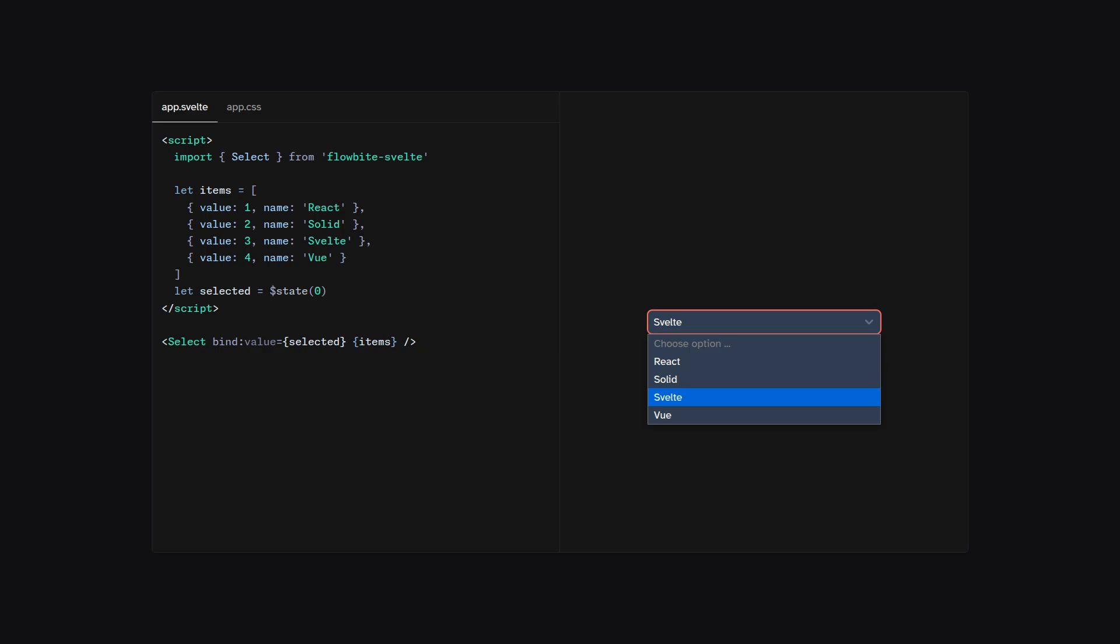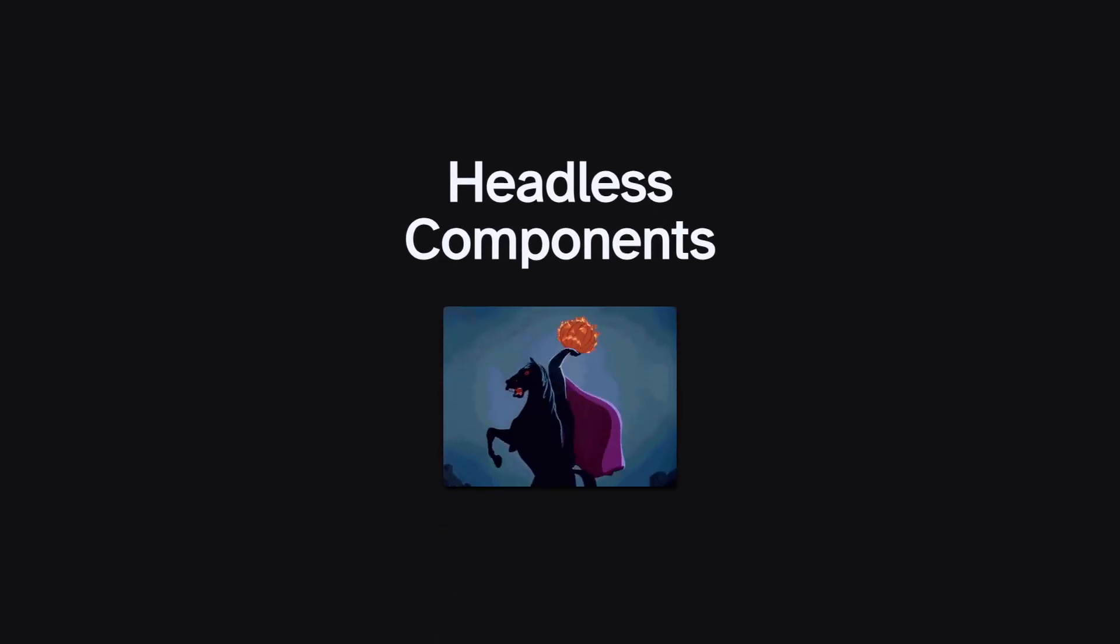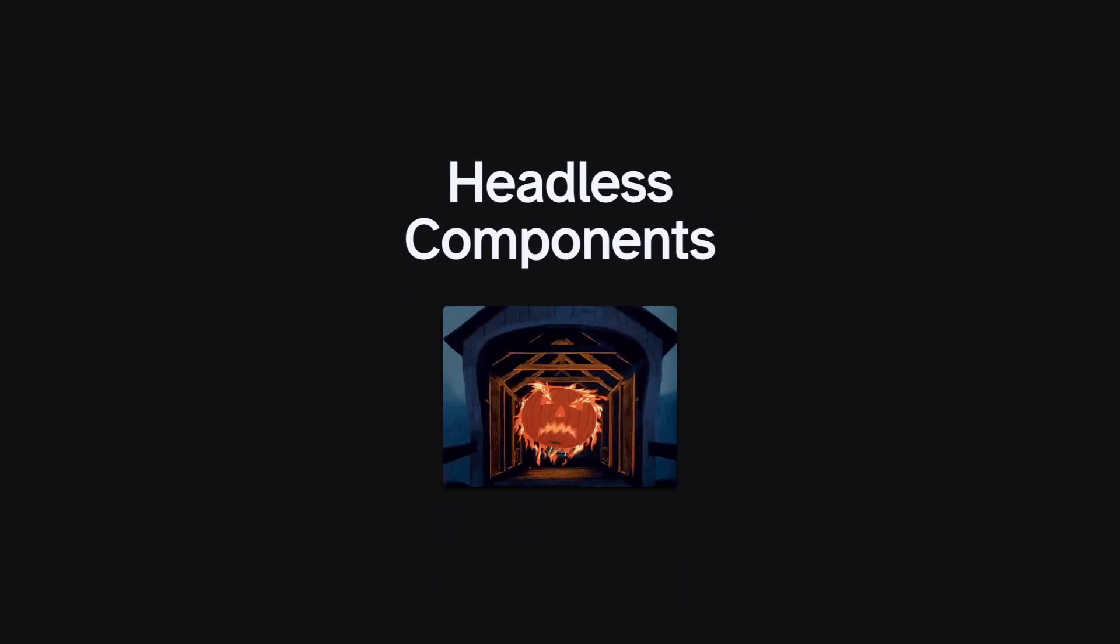But headless libraries, on the other hand, can get away with that because they actually have to implement everything from scratch and make sure that it's accessible. So by default, you get unstyled components where you have control over every element. Alright, with that out of the way, let's look at the headless UI library approach and how BitsUI does it.